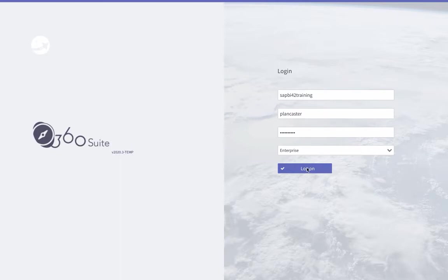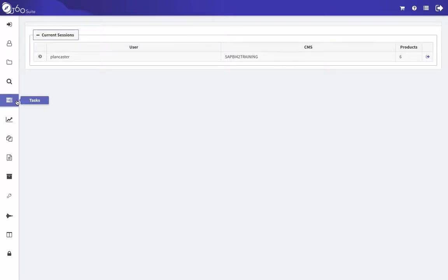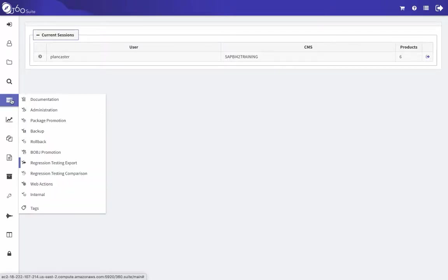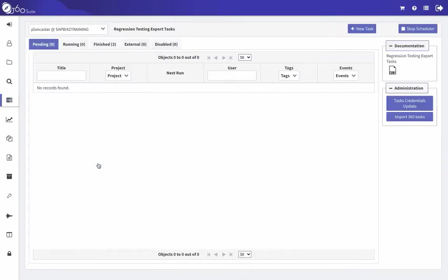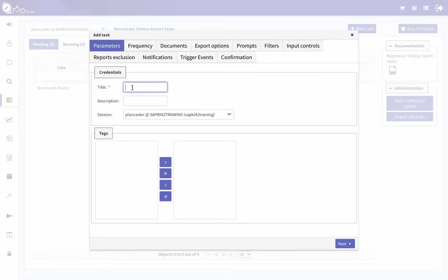First I'm going to log into 360 and go to Tasks, Regression Testing Export, and Create New Task. My first step is to schedule the documents that are pointing to Oracle. I'm giving the task a title — I'll just call it Oracle — and then click Next in the bottom right corner.